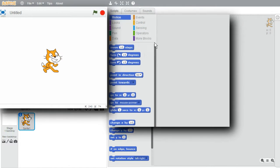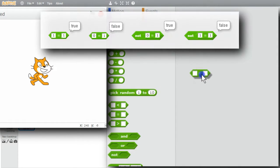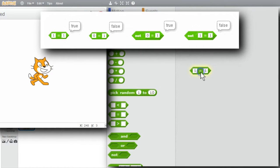I'll go to operators and get the equals operator. Does 1 equal 1? Click on it — true. Does 0 equal 1? Click on it — false.